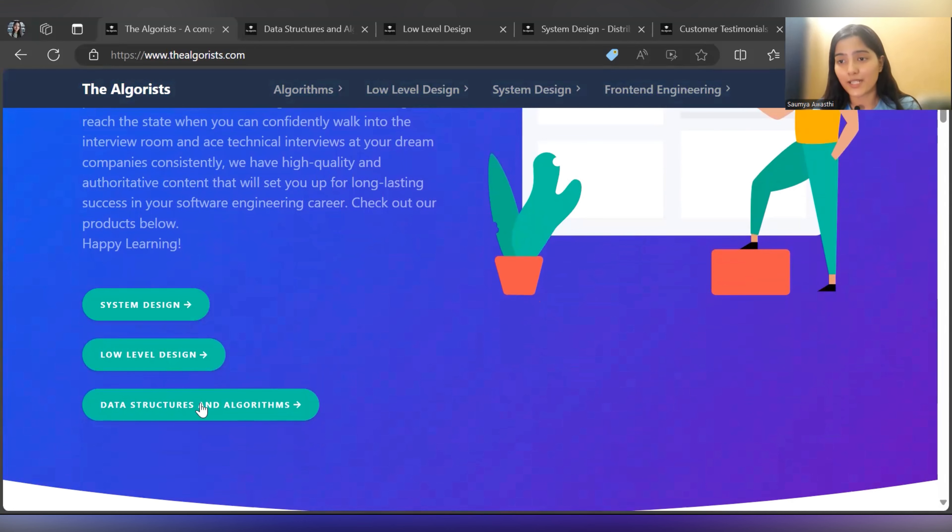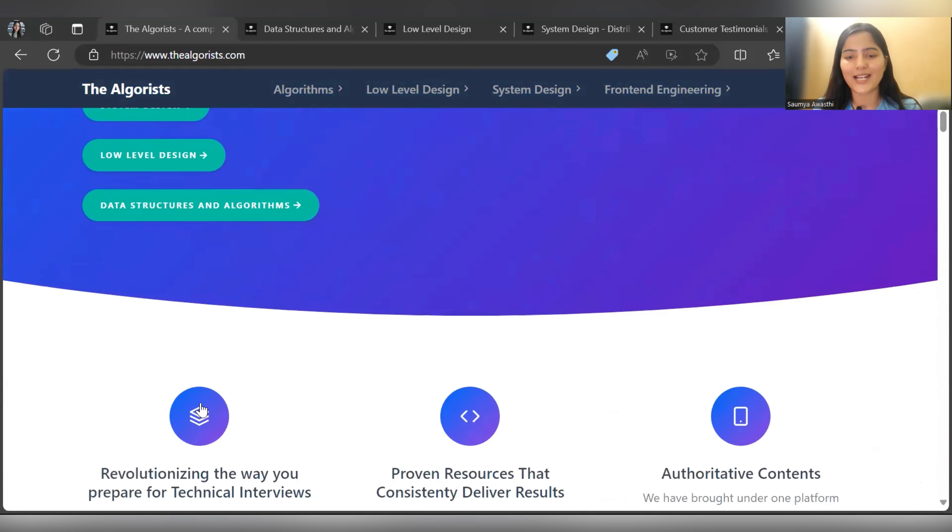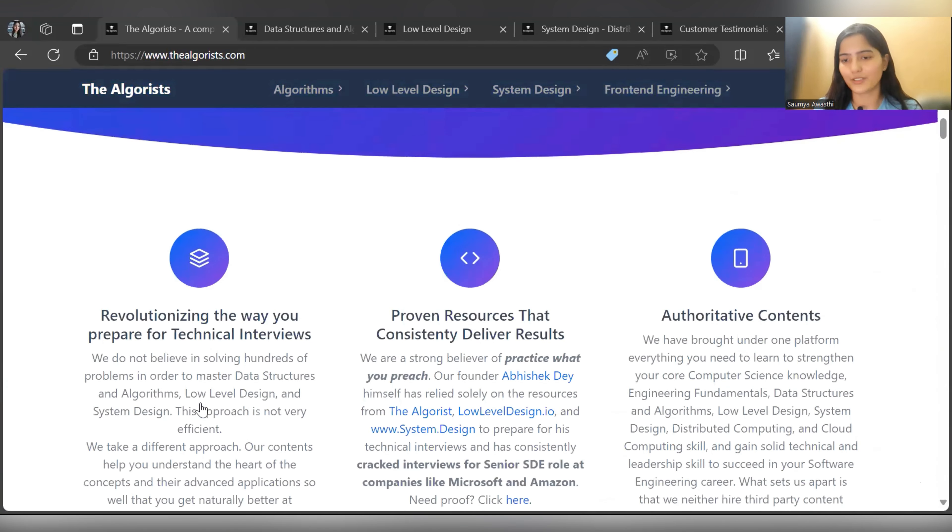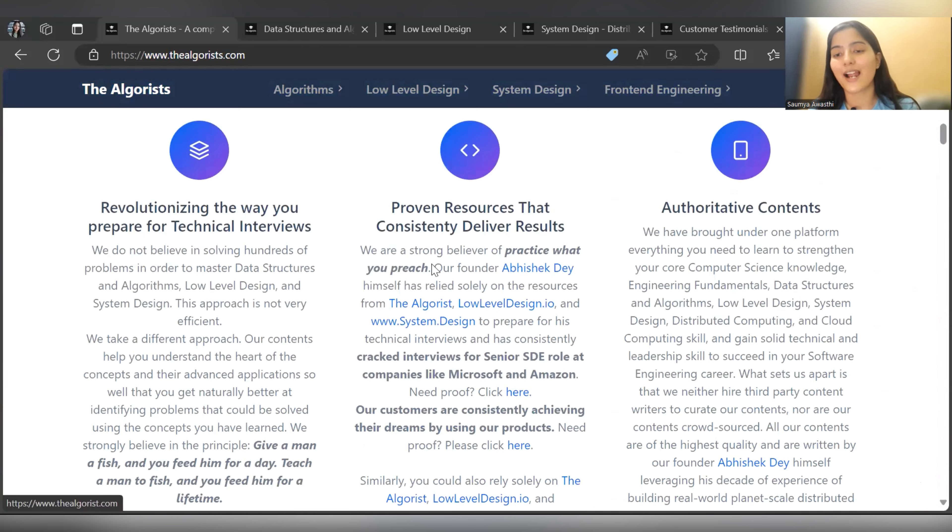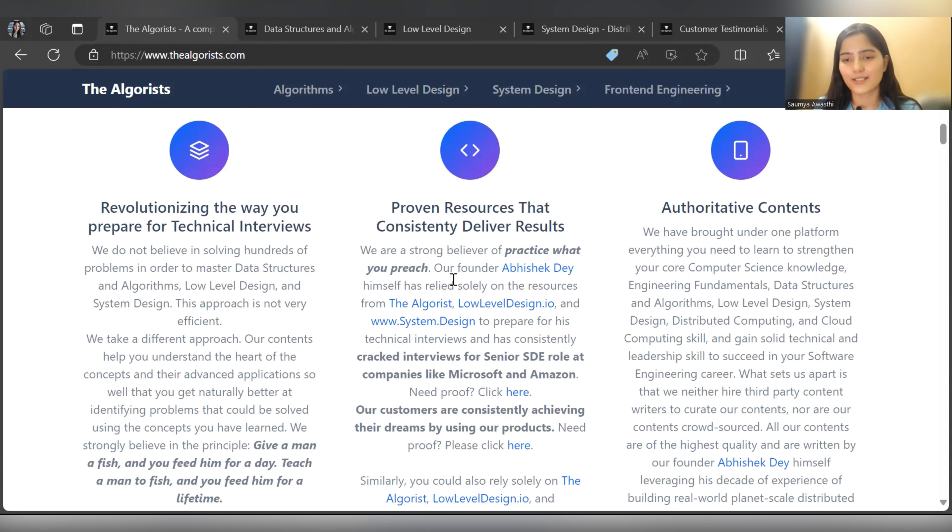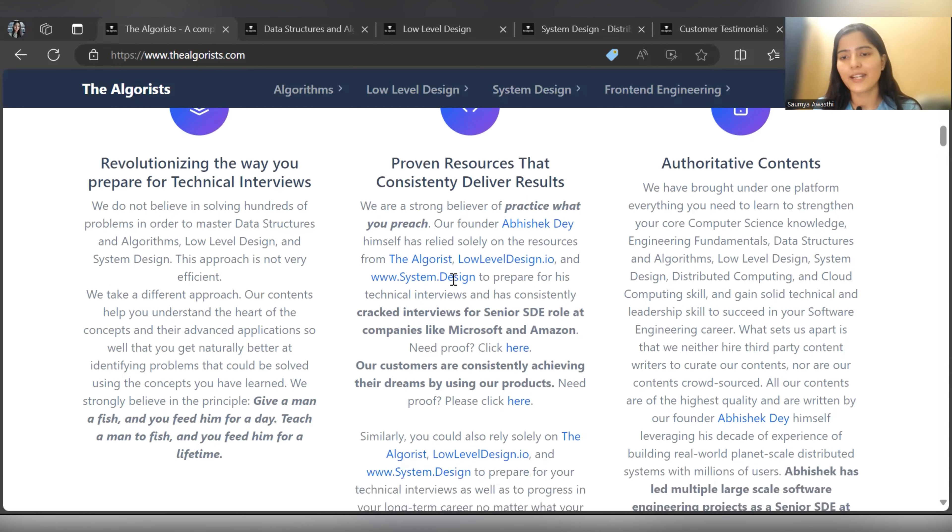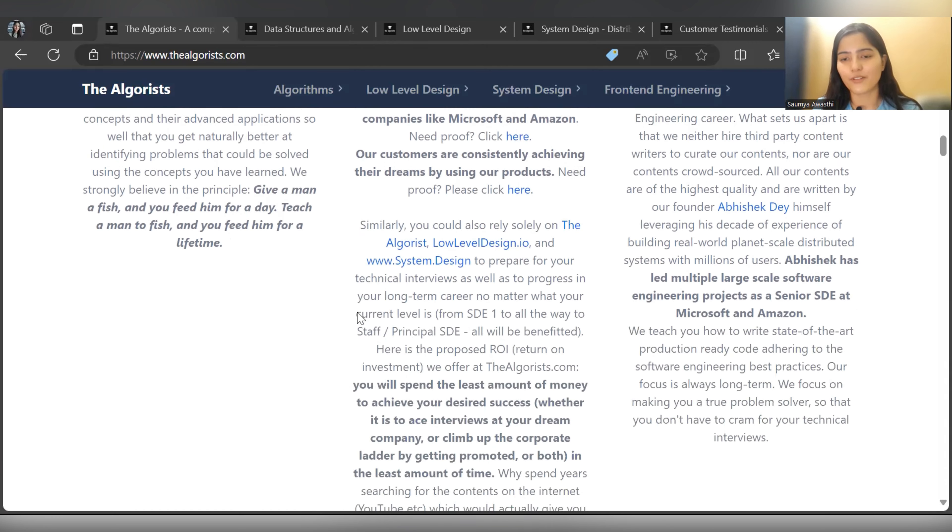Before that, let's explore further on their platform. Here you can see they have clearly specified that their founder Abhishek Dey himself relied solely on these resources from The Algorithmist - Low Level Design and System Design - and prepared for his technical interviews. He consistently cracked interviews for Microsoft and Amazon.